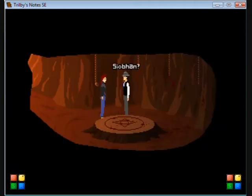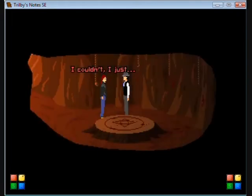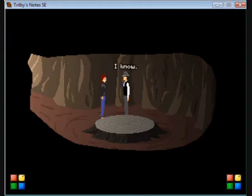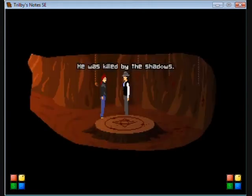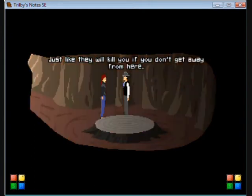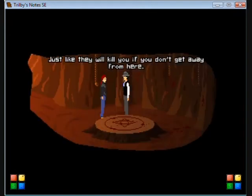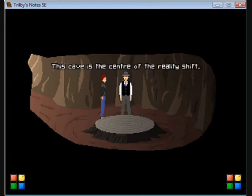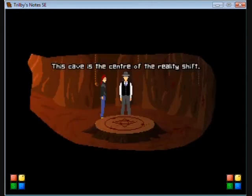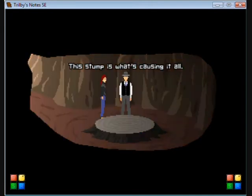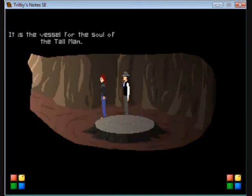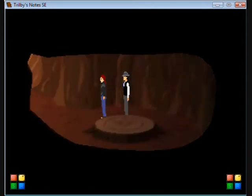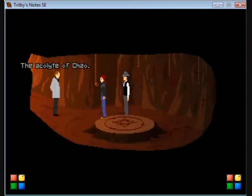Trilby! Sioba, you were supposed to leave. I couldn't. Abed, the professor, he's dead. I know he was killed by the shadows, just like they will kill you if you don't get away from here. What is this place? This cave is the center of the reality shift. This stump is what's causing it all. It is the vessel for the soul of the tall man.